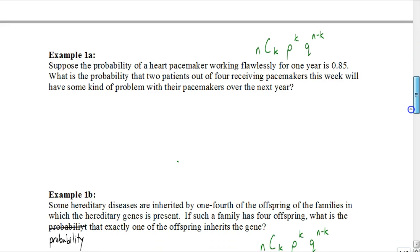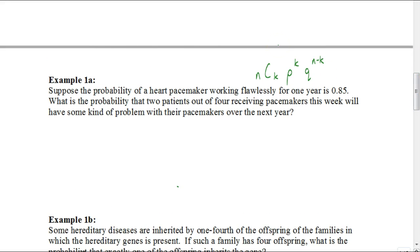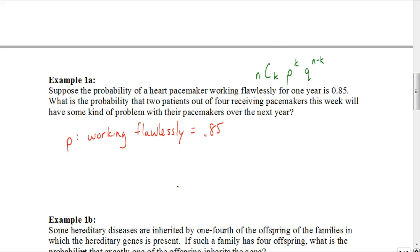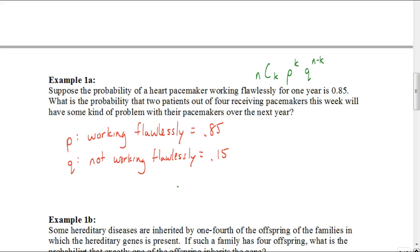Suppose the probability of a heart pacemaker working flawlessly for one year is 0.85. What is the probability that two patients out of four receiving pacemakers this week will have some kind of problem with their pacemakers over the next year? The fact that a pacemaker working flawlessly has a probability of 0.85 means that is our probability of success. So our value for P — the probability of a success, meaning the heart pacemaker working flawlessly — is 0.85. Our value for Q, the probability of failure, meaning it would not work flawlessly, is 0.15, because one minus 0.85 gives us 0.15.